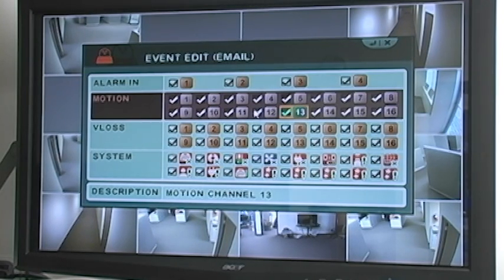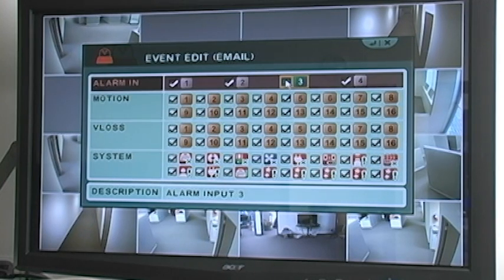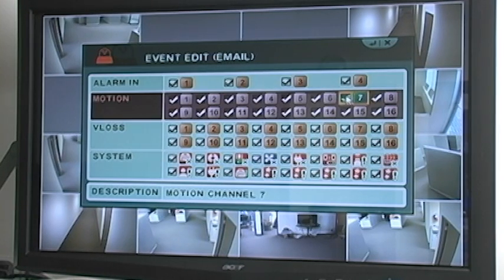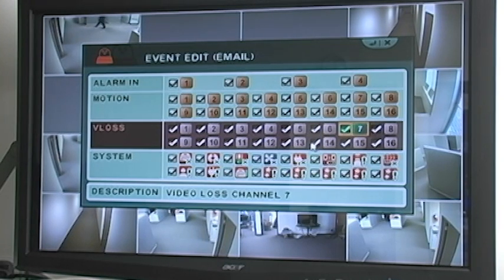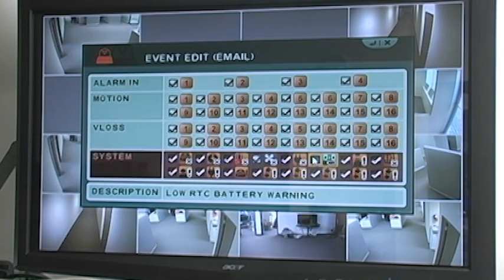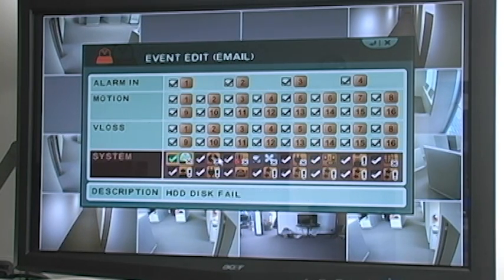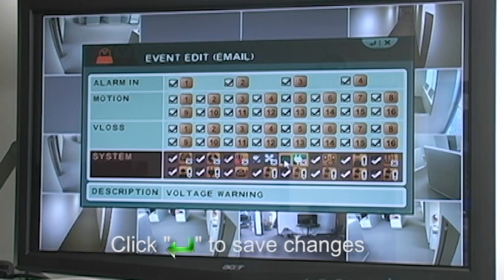You can select which alarm-in devices should trigger an email. Additionally, you can choose the channels in which motion detection or video loss will result in an email notification. Under System, you can check which DVR events, such as HDD fail or voltage warning, will result in an email notification. Once you have completed the email source configurations, you can close this window.